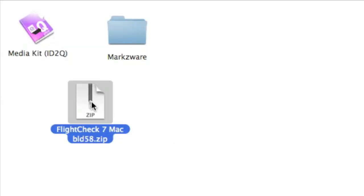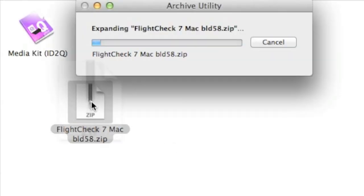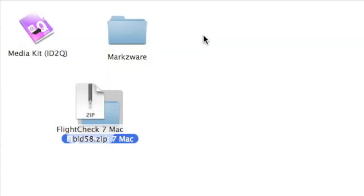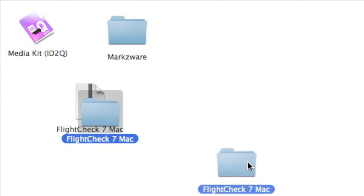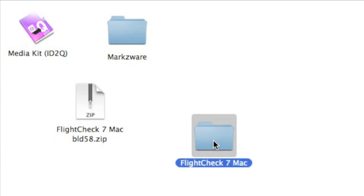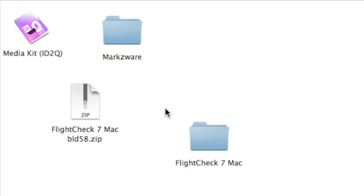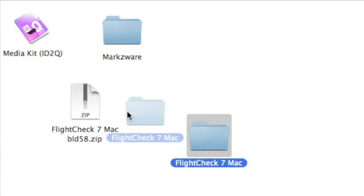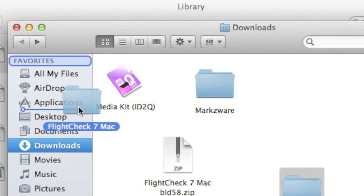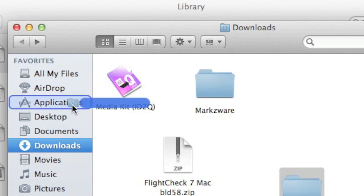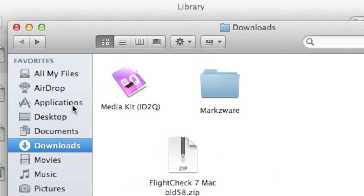We double-click it, extract it, and we get here the FlightCheck 7 Mac folder. What I'm going to do is move that into my Applications folder, and we'll go over there now.